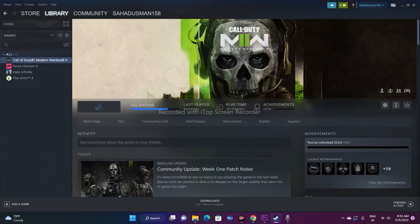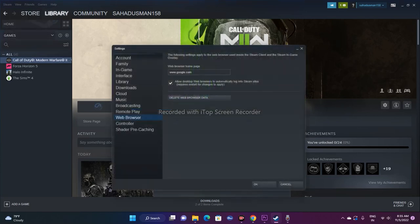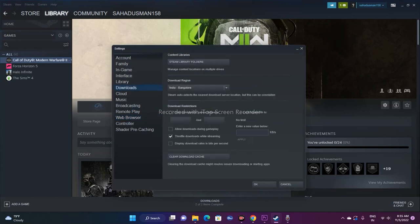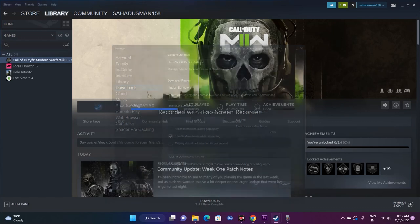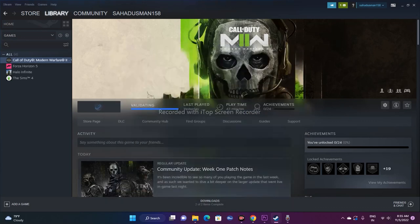The next fix is to clear the Steam download cache, which has worked for many users. Go to Steam in the top-left corner, click Settings, then go to Downloads and click 'Clear Download Cache.' Clearing the download cache can resolve issues related to downloading or starting apps, so try launching the game after doing this.